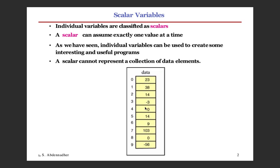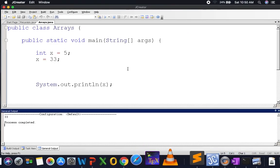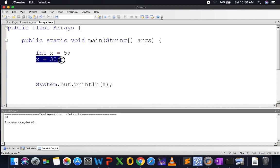What I want to do is store a collection of data. Assume I have the GPAs of all students and I want to calculate the average GPA. I need a data type where I can store a collection. As I mentioned, we did that in Python where arrays were called lists. However, in Java, the way you work with strings is totally different from the way you work with arrays.